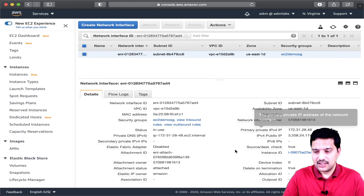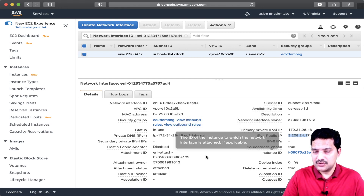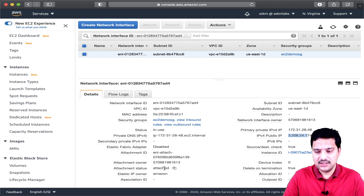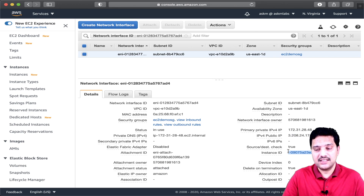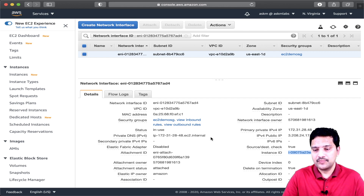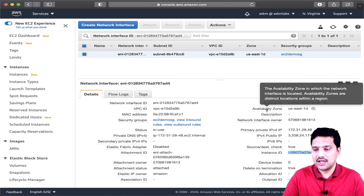The ENI has a private IP and also a public IP. You can also see that this ENI is now attached to an EC2 instance, shown by this parameter, and you can see the instance that this ENI is attached to. Now, let's make a note of the subnet ID shown here and also the availability zone.